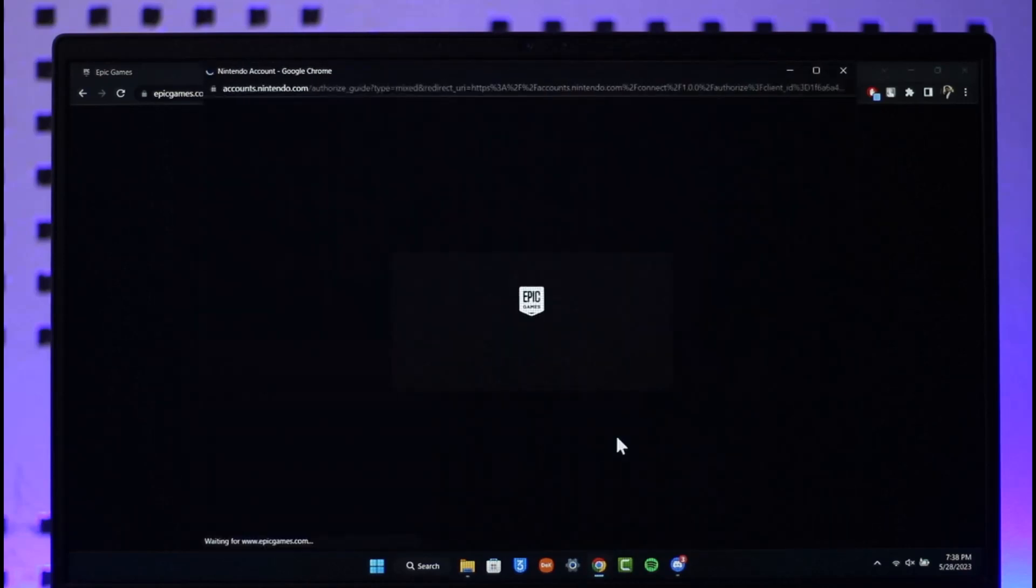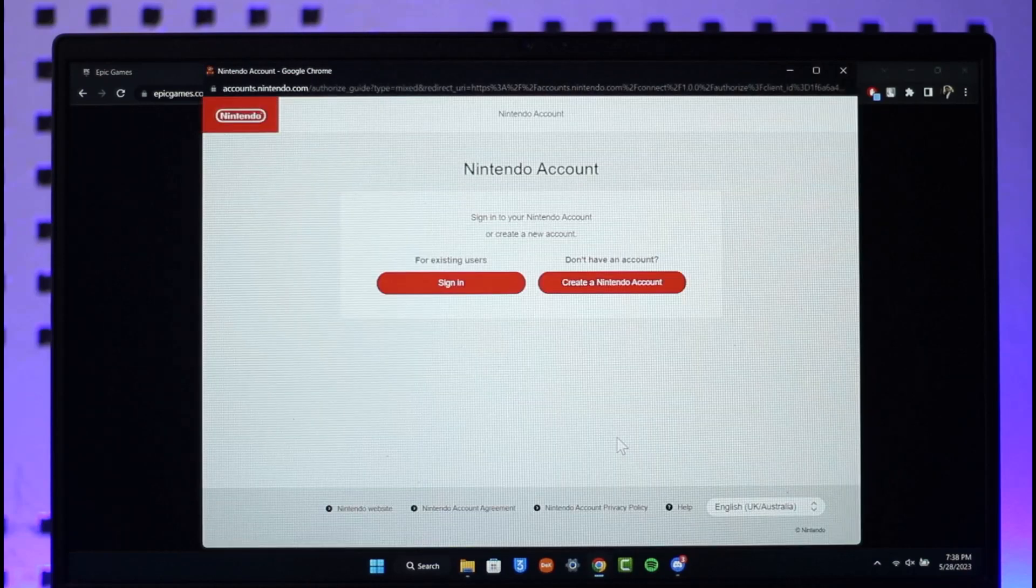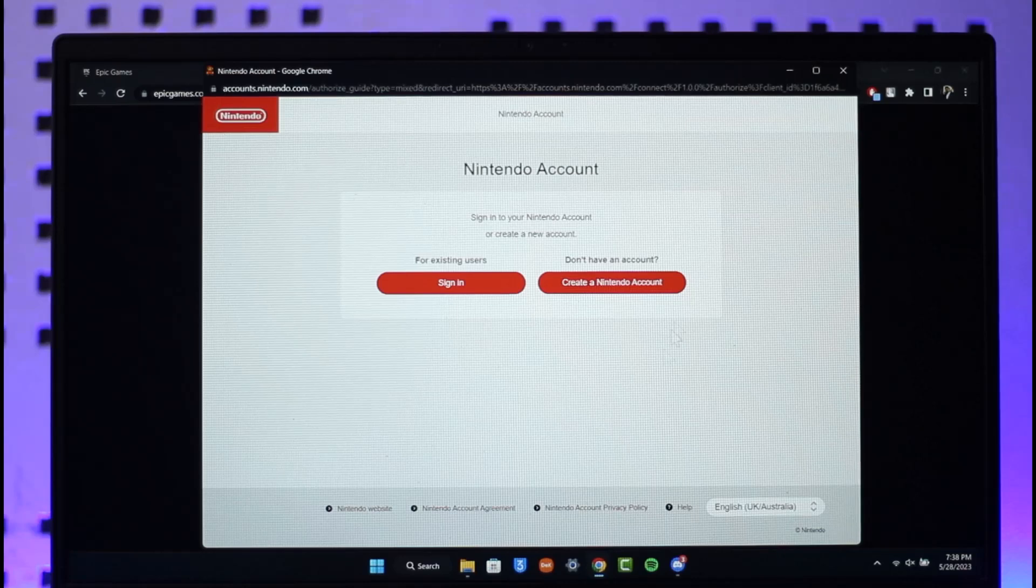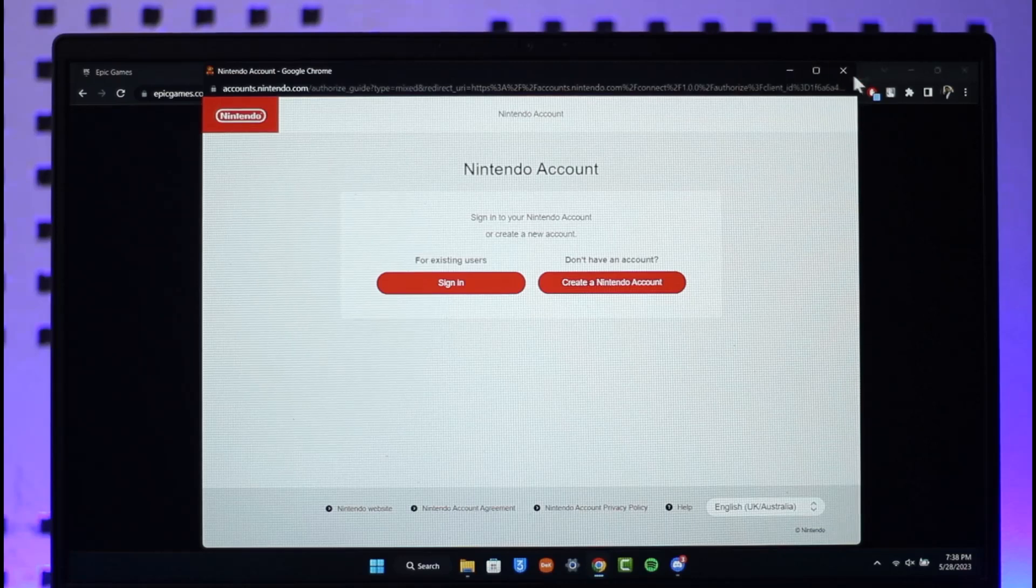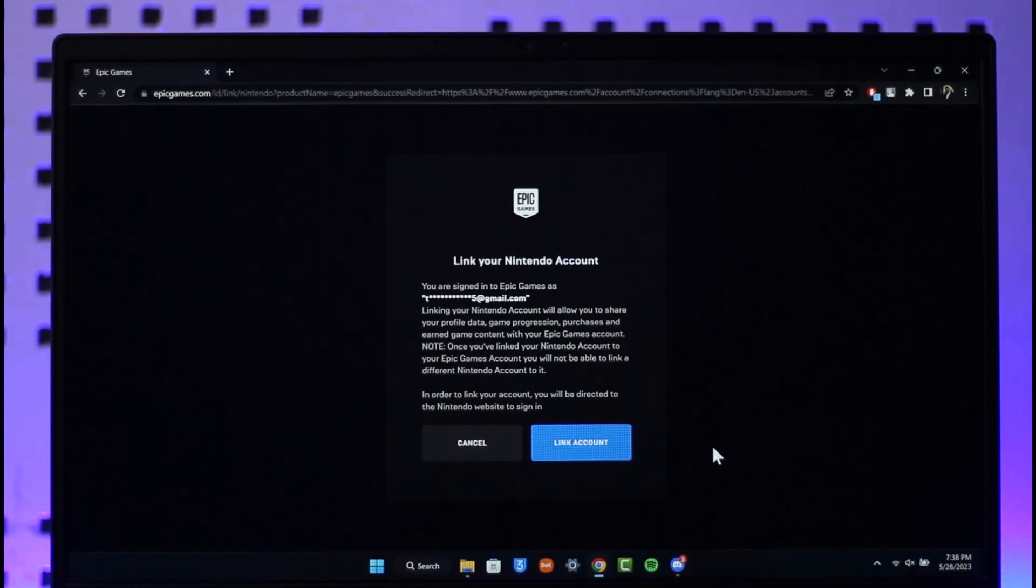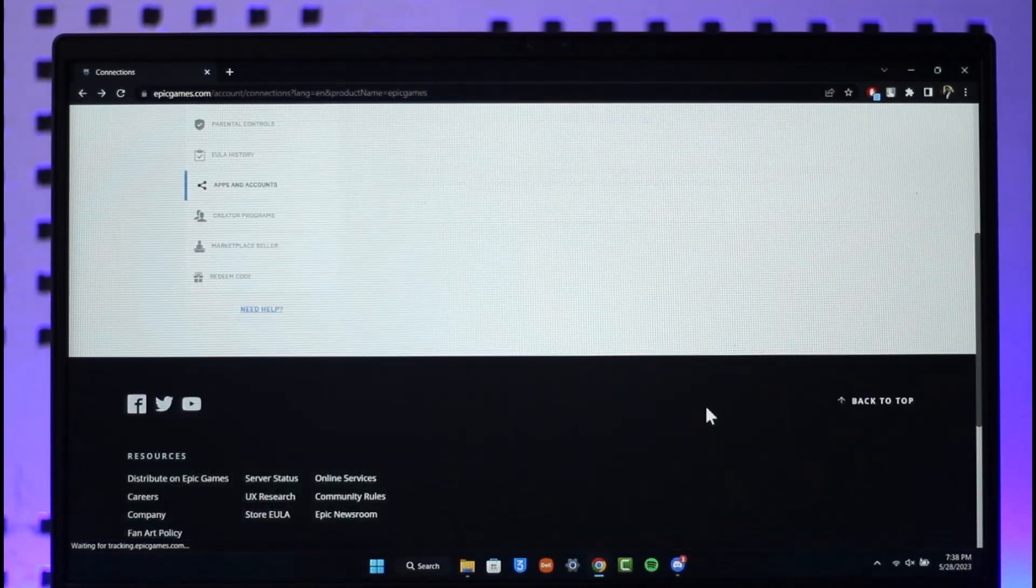Now all you have to do is sign into your Nintendo account. If you don't have an account, you can create a new one. Once the process is complete, your Nintendo account will be successfully linked to your Epic Games account. This way you can link your Epic Games account to Nintendo.